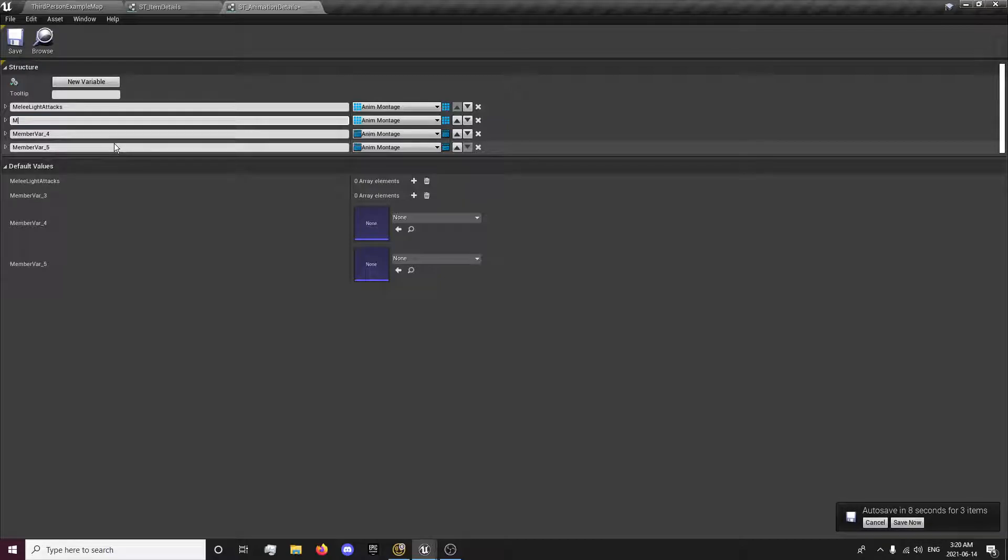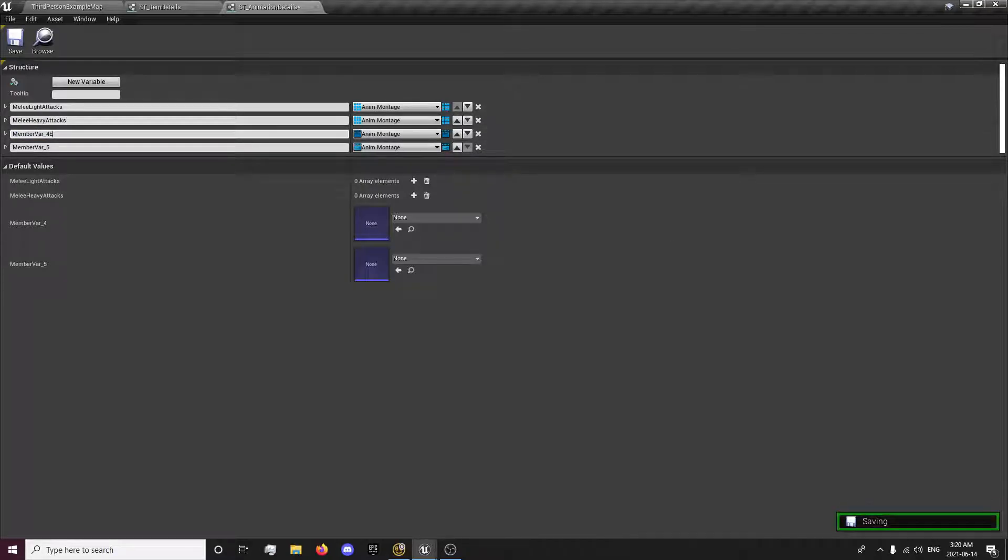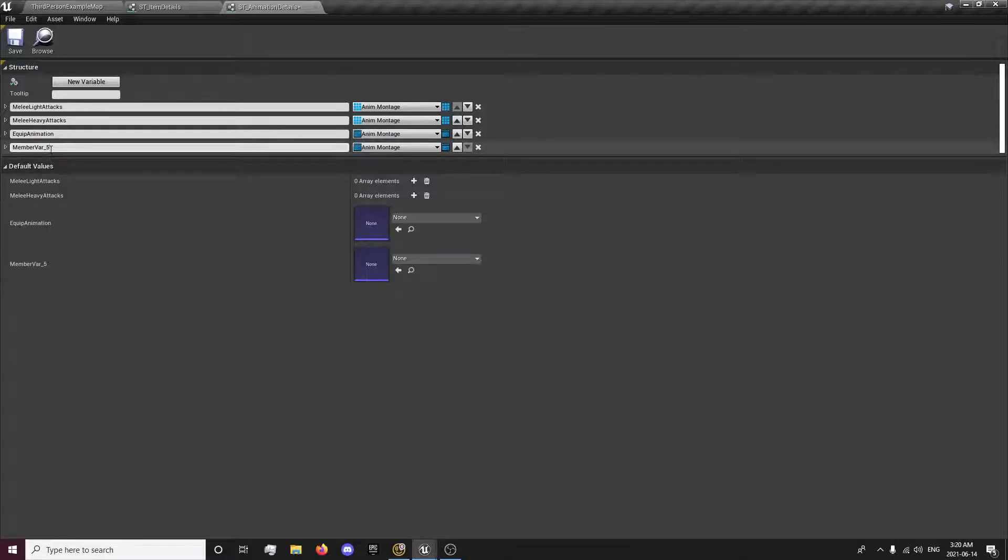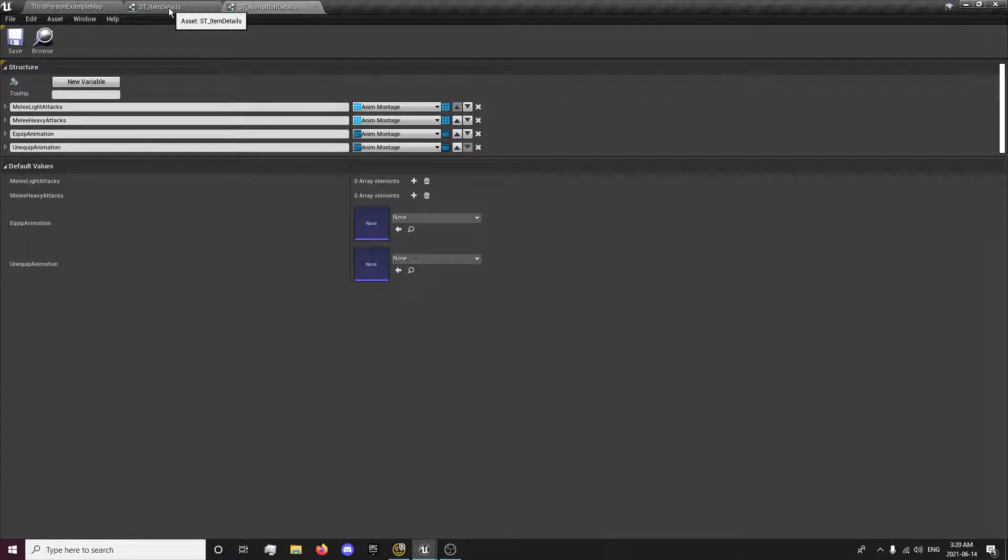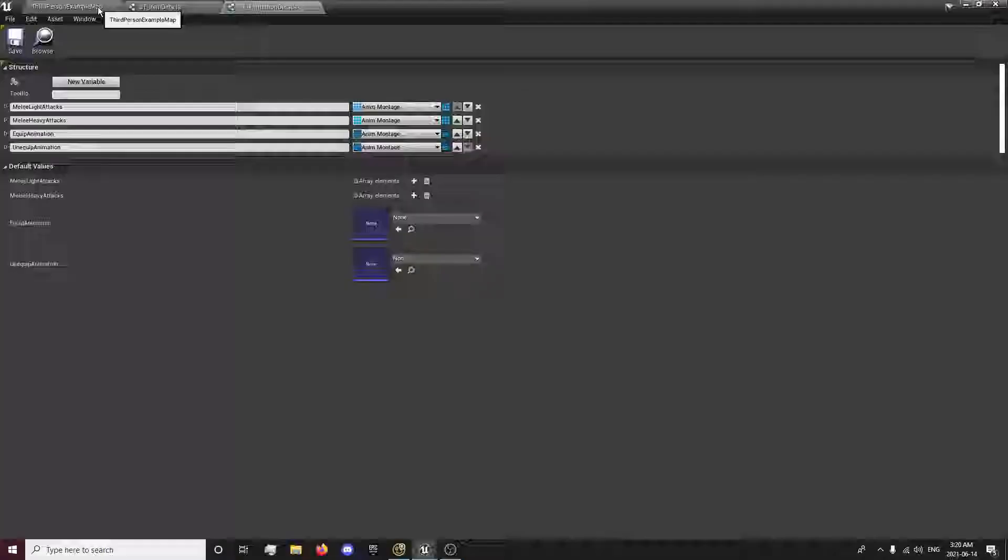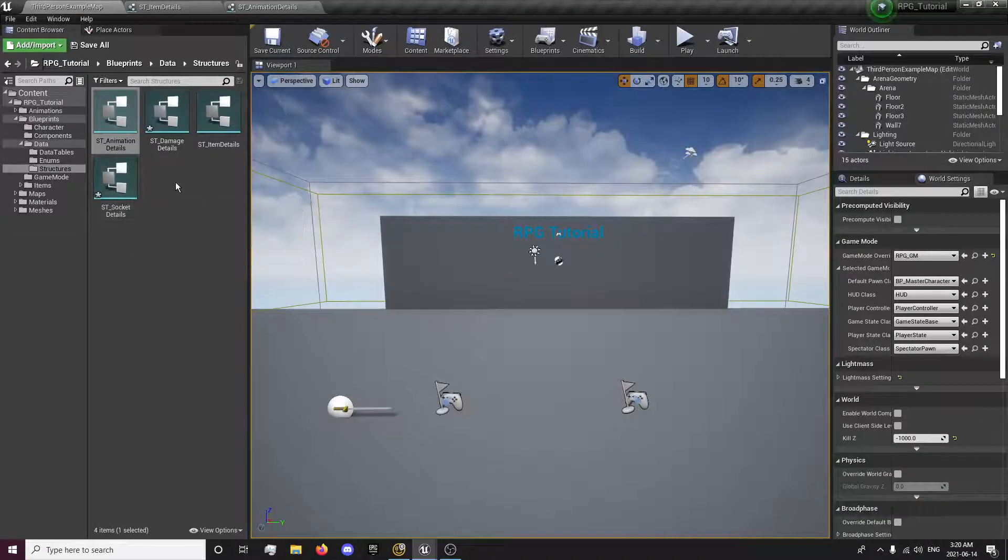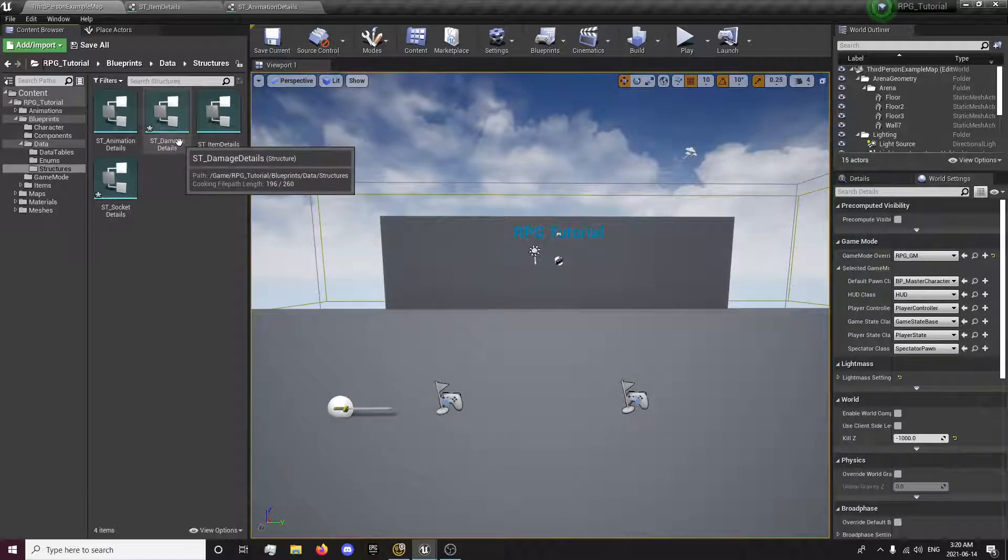You'll be able to have four and five combos if you really wanted. You'll be able to combo between melee light attacks and melee heavy attacks. And then equip, equip animation, and unequip animation. So now we're storing these animations in a structure, these variables in a structure which are used for those specific things.